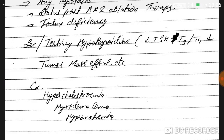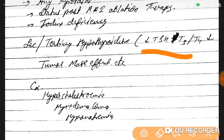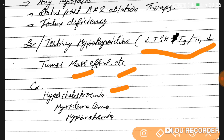In secondary and tertiary hypothyroidism, there is decreased TSH and decreased T3/T4, often due to tumor mass effects. Complications of hypothyroidism include hypercholesterolemia, myxedema coma, hyponatremia, and anemia of chronic disease.